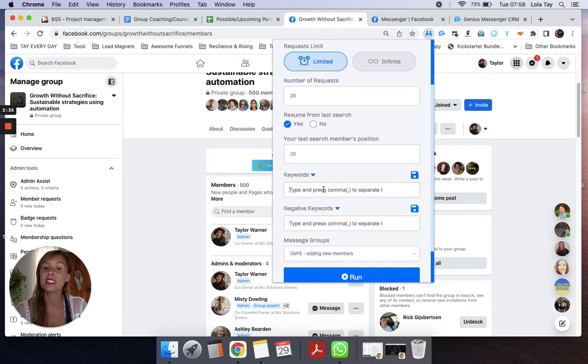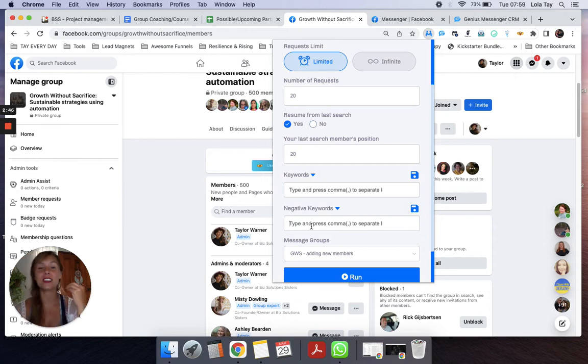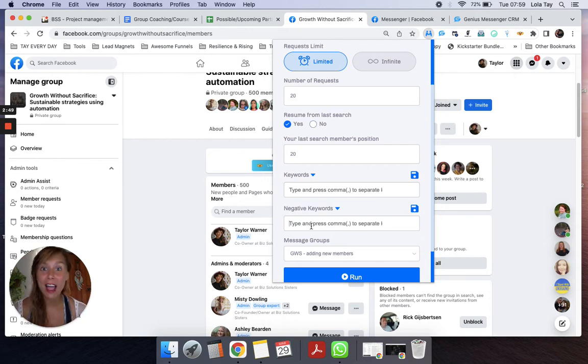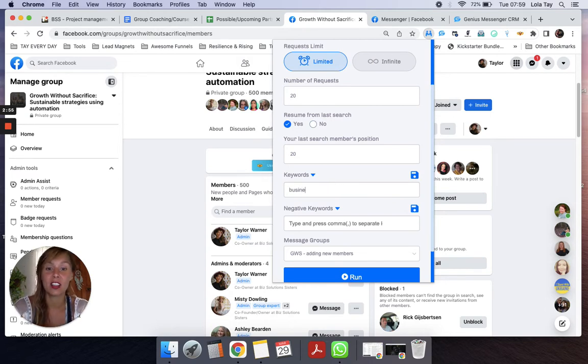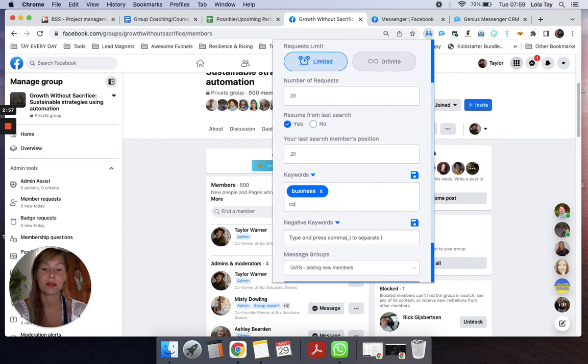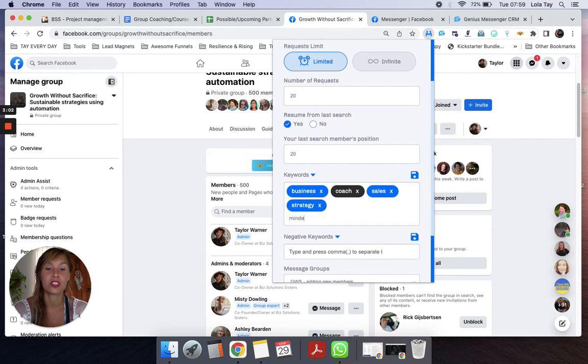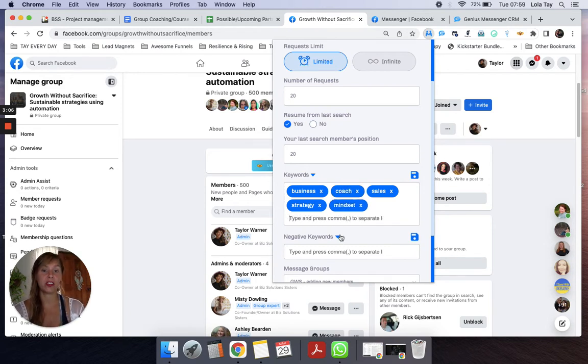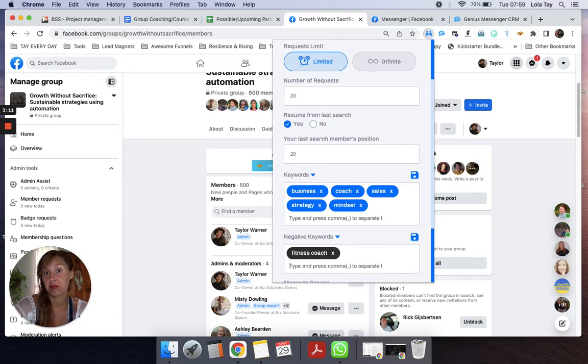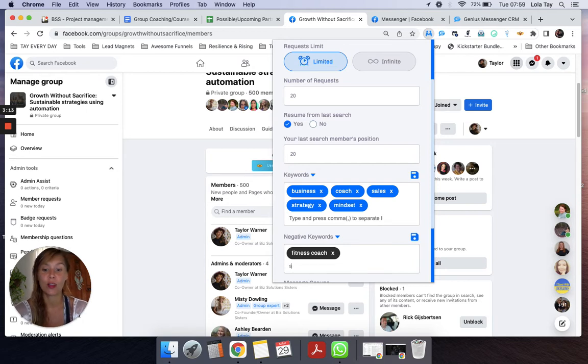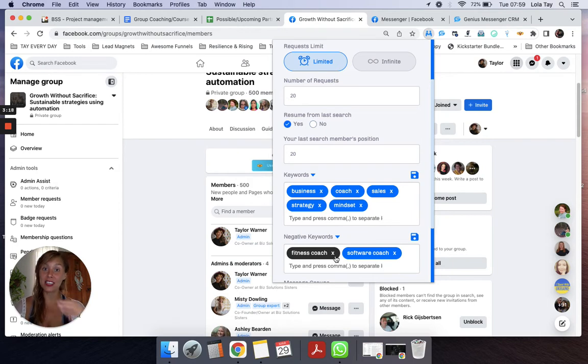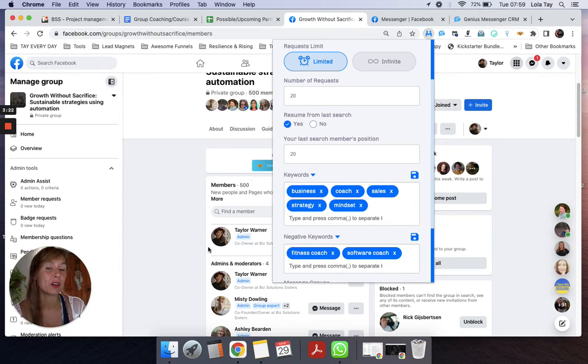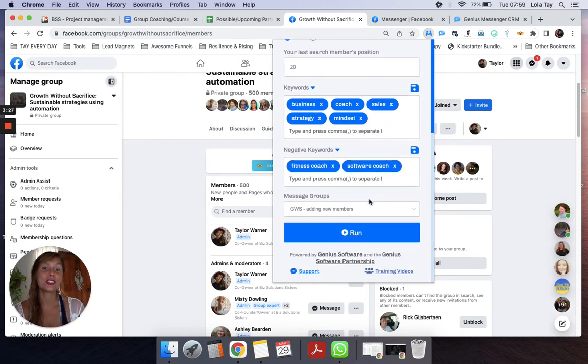I'm going to go down to keywords. This is really great. We all have our ideal client, right? So using keywords and negative keywords here allows us to laser focus on our ideal clients without having to run expensive and complicated Facebook ads. Let's say your ideal clients are business coach, sales coach, strategy coach, mindset coach. Anything you want, you can put here in the keywords. But maybe you don't work with fitness coaches or software coaches. That's where you can put in those negative keywords. And it's actually going to filter through this group members list and only add the people that you want to add.